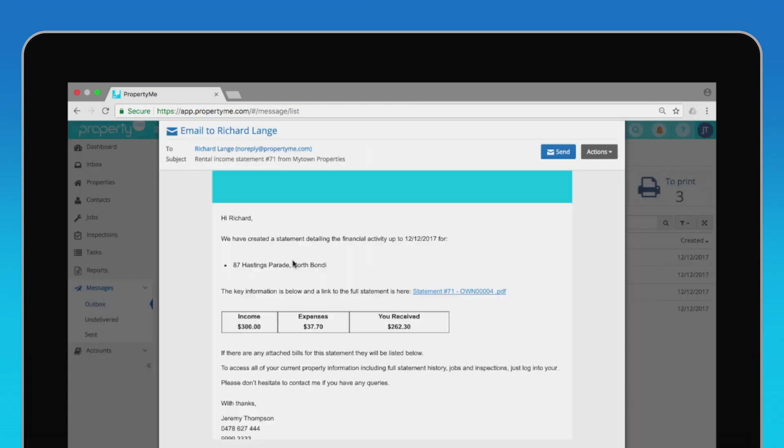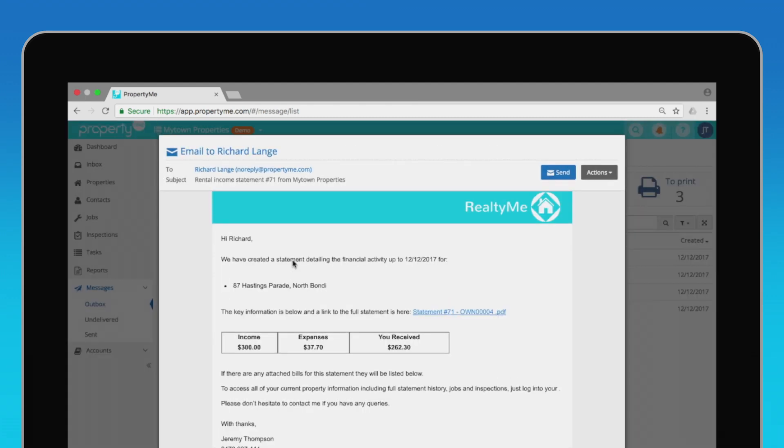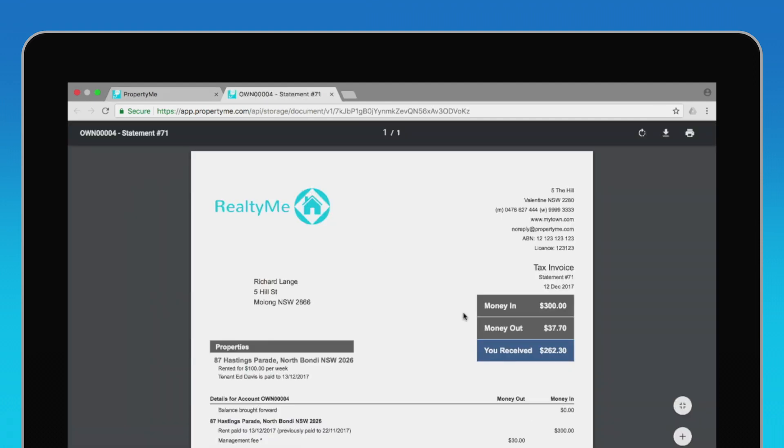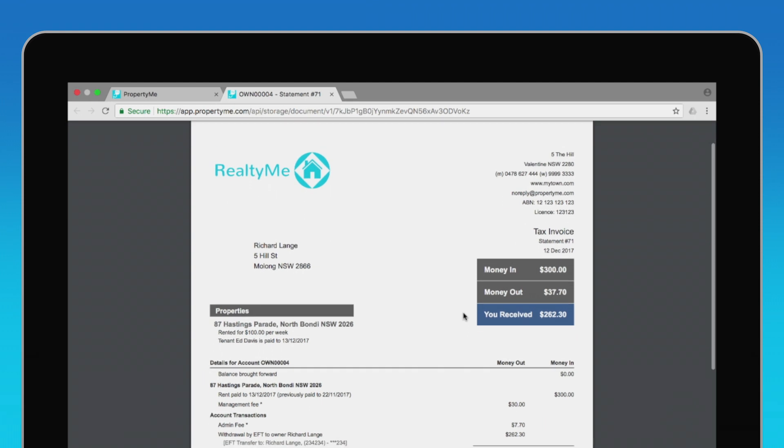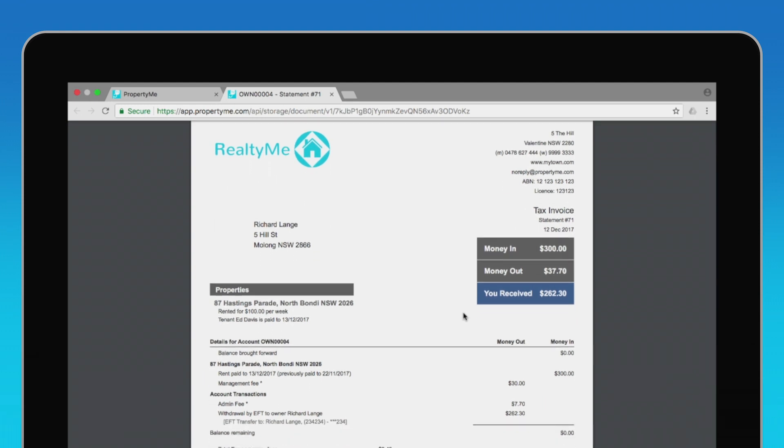In the message, a full statement is attached and the owner will be able to see a snapshot of the money received and a link to all the bills. This information is also available at their leisure in the owner portal as well. Talk about end-of-month in minutes.